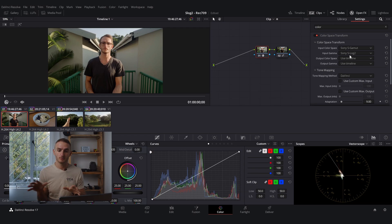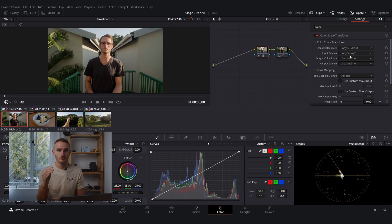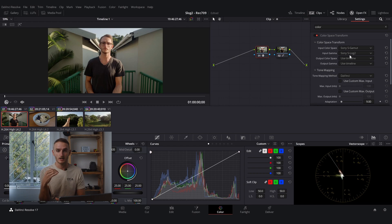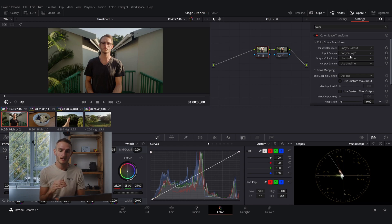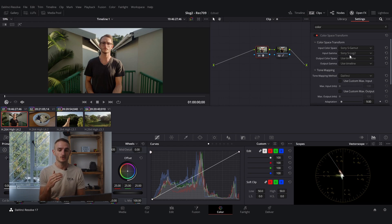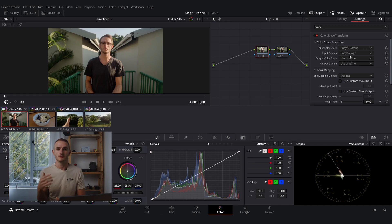You don't need to touch your output color space or your output gamma if you have set up your color management the way that I recommended. If you haven't done that then you're going to change your output color space and output gamma to Rec.709.